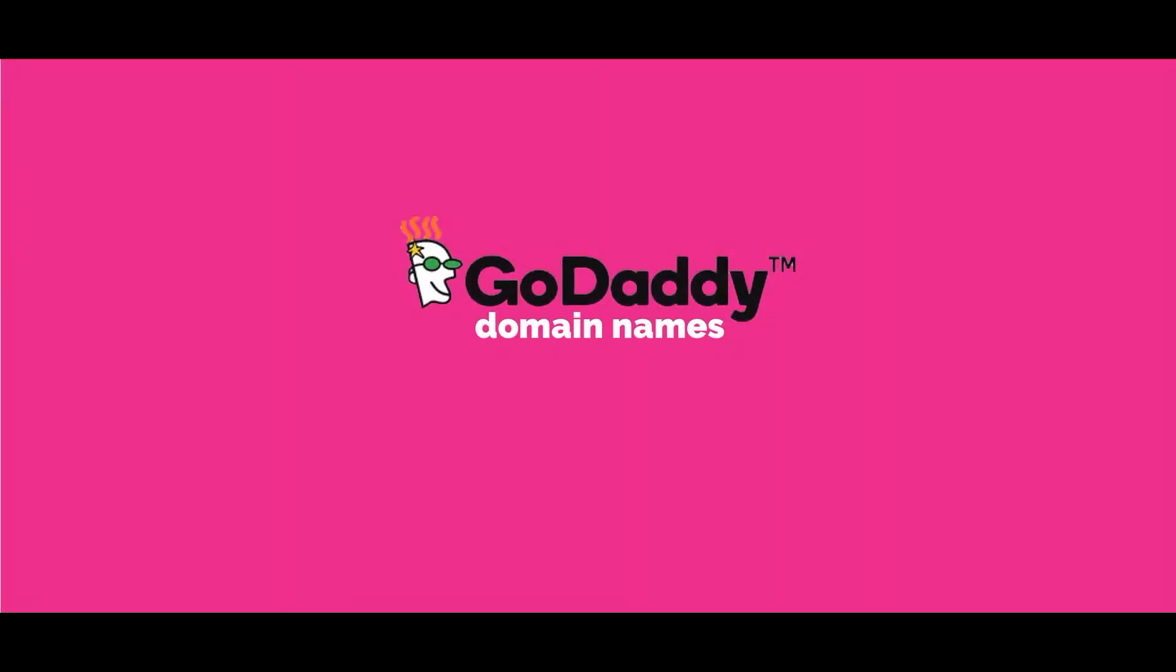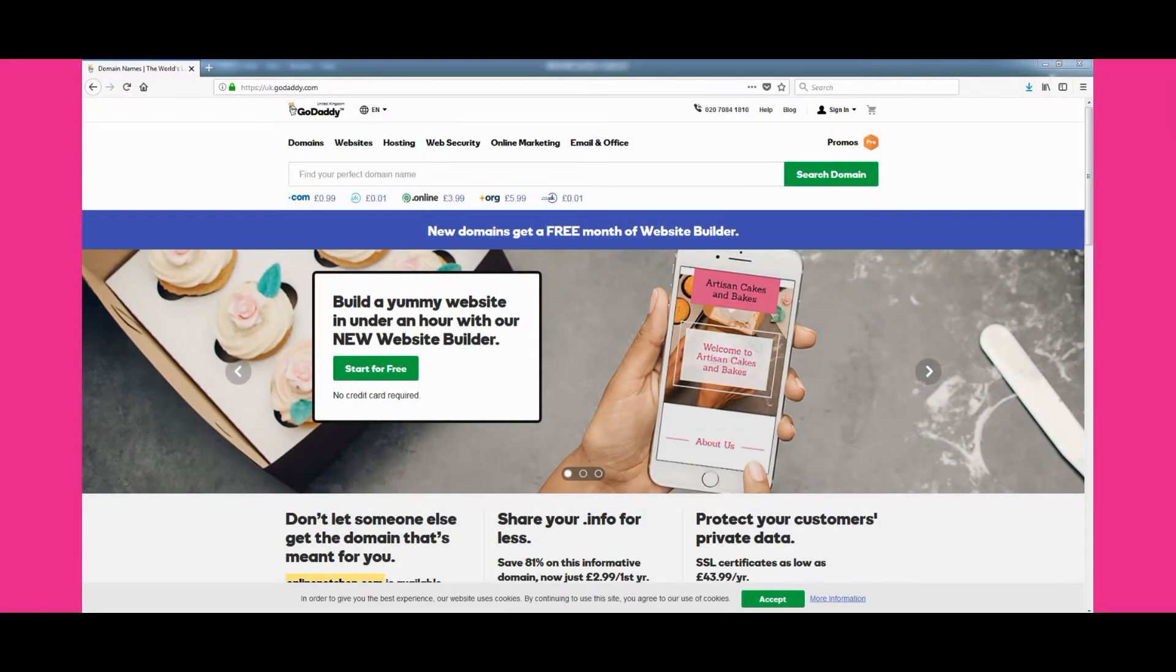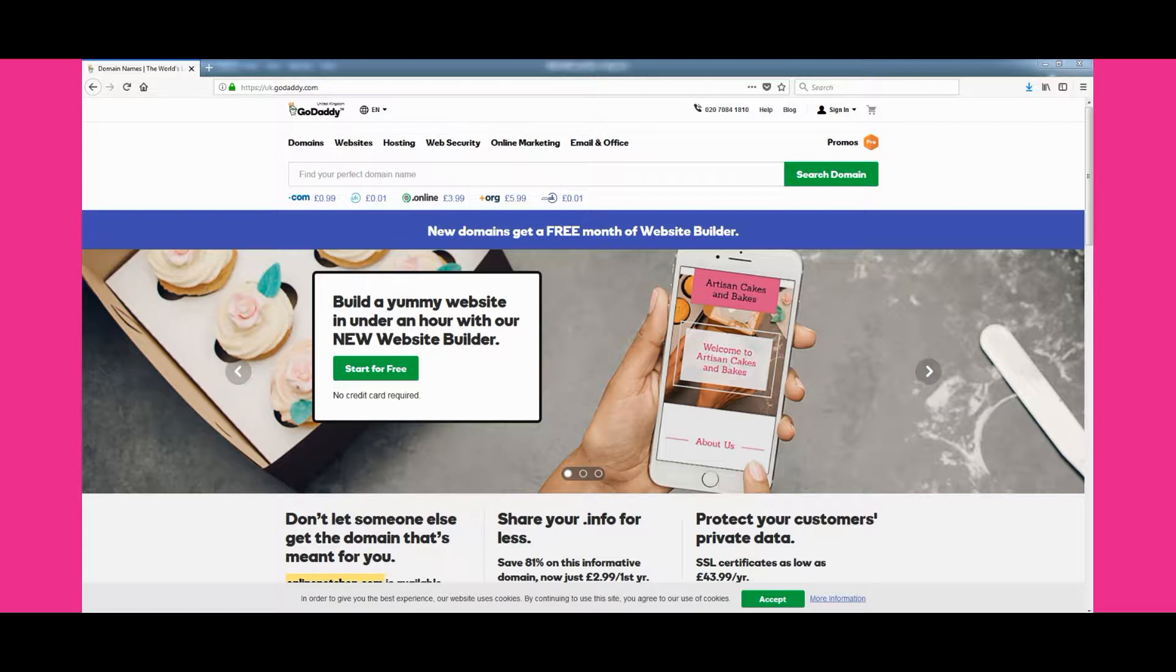In order to attach a domain name to your store, you'll need to carry out a few DNS changes to the domain name. In this help video, we'll take a look at how to do this using the GoDaddy control panel.